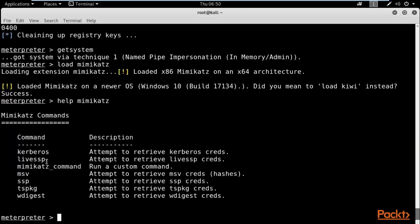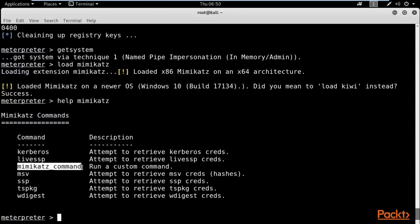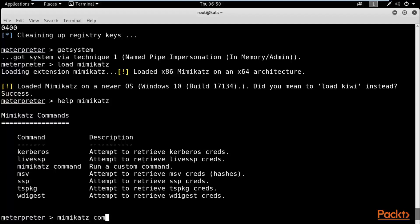When you type `help mimikatz`, it shows the available commands: `kerberos` to attempt to retrieve Kerberos credentials, `livessp`, `mimikatz_command` — this is the most common one — and `msv` to attempt credential gathering. The others are for gathering information about credentials. The `mimikatz_command` module can also be used to gather more information about the operating system. To see all available modules inside it, type `mimikatz_command -f ::`.